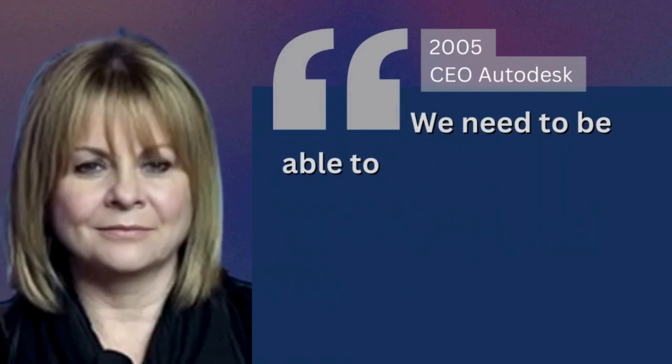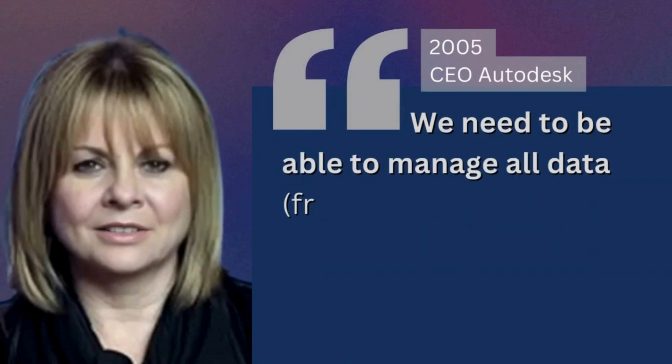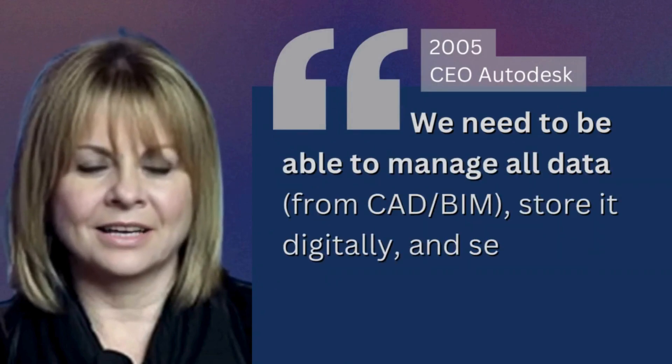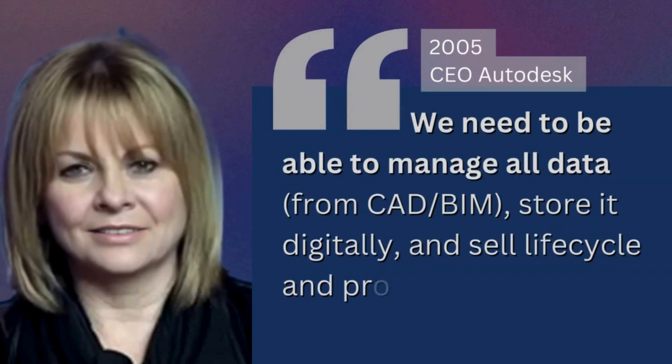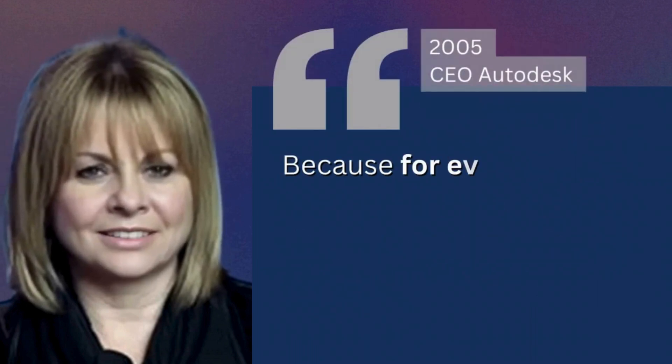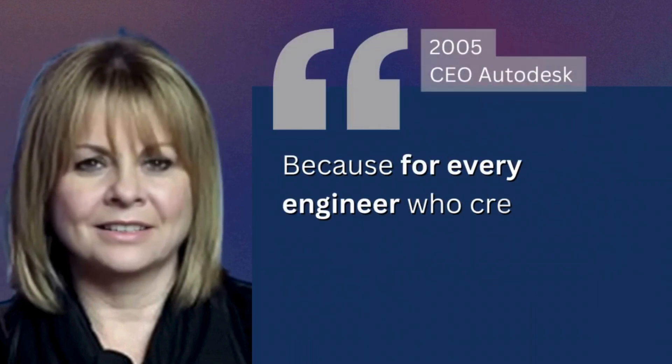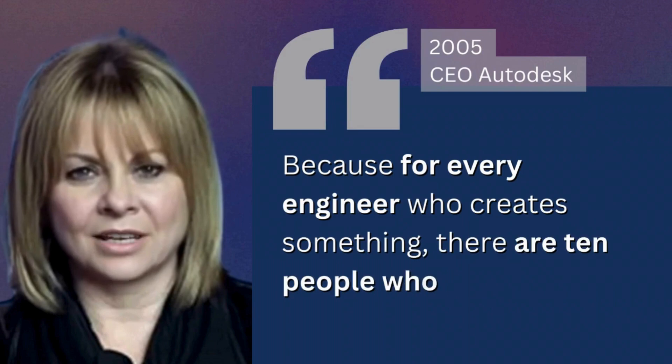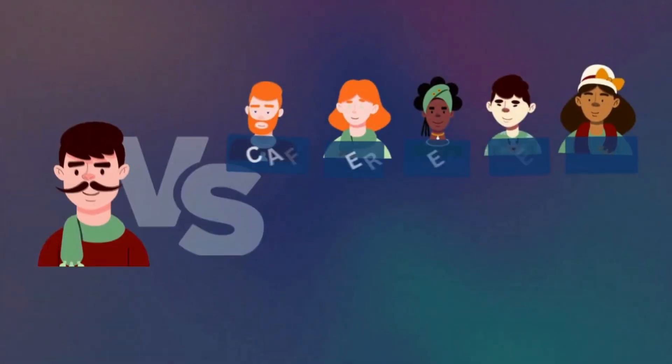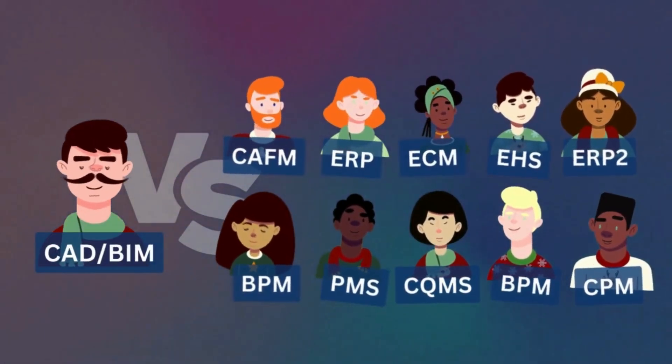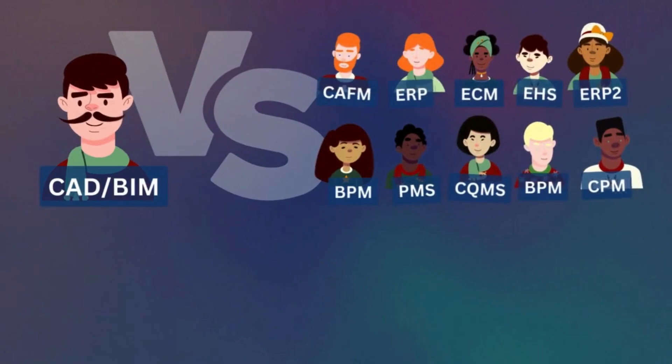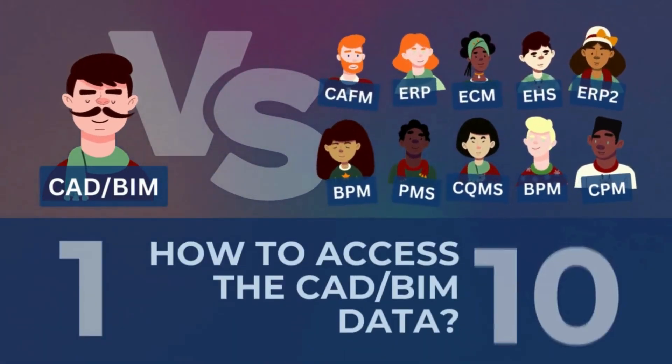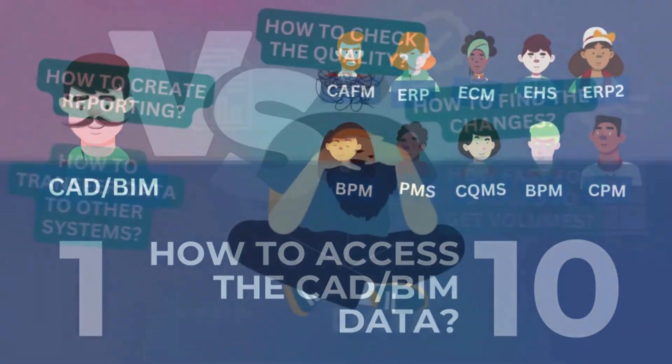We need to be able to manage all data stored digitally and sell lifecycle and process management software because for every engineer who creates something there are 10 people who have to deal with the data. Dozens of systems need to be filled with data and hundreds of specialists need to access the data created during the design phase.